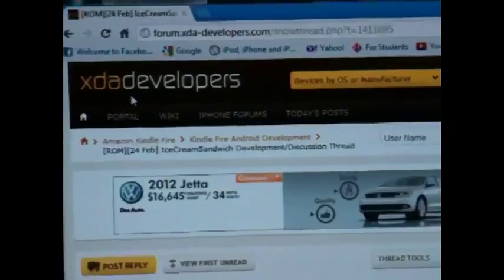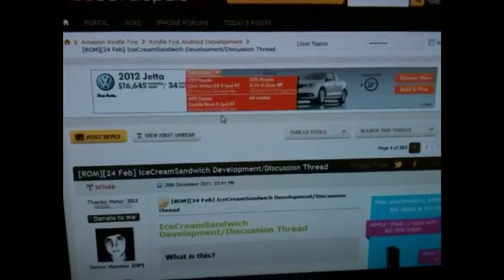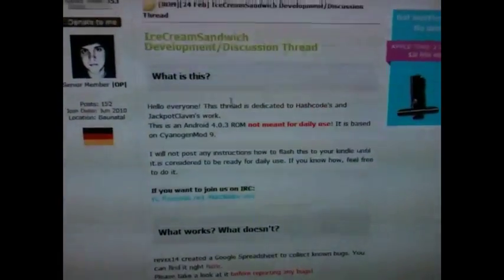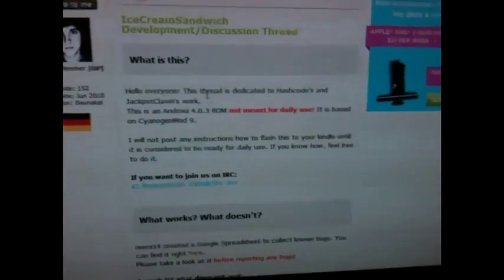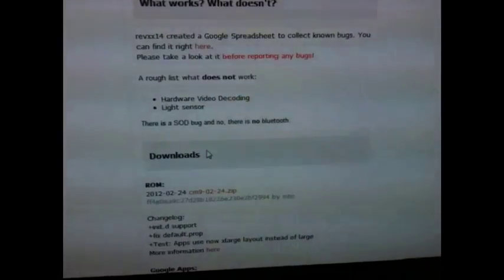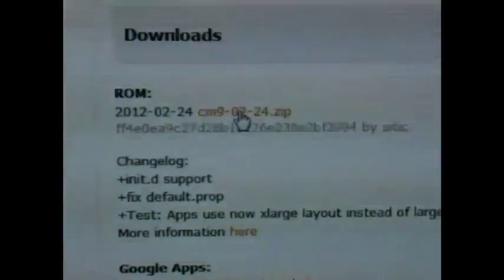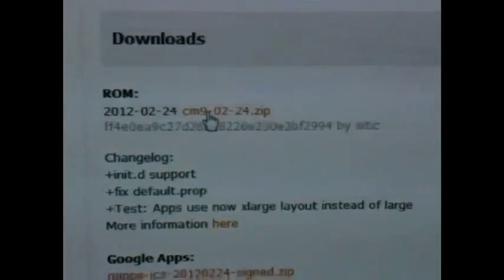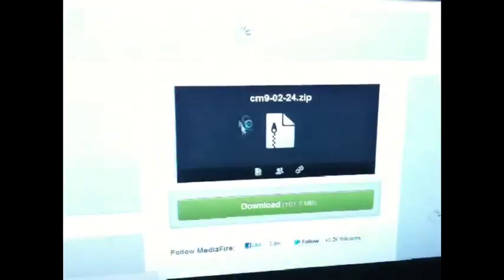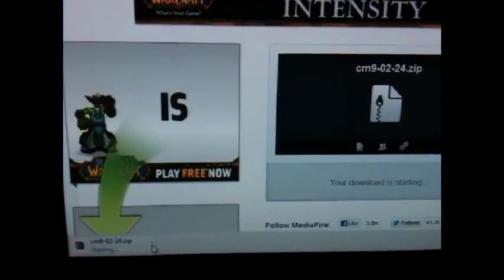The link says XDA Developers, so go ahead and go to that link. Scroll down and right here you'll see Ice Cream Sandwich — it keeps growing — and you'll see some blue text that says what works and what doesn't. Keep scrolling until you see Downloads right here. Go ahead and download that zip file — click on it and it'll direct you to the download page, which is Mediafire. Click download and it'll download. It will take a little while because it is 100 megabytes.